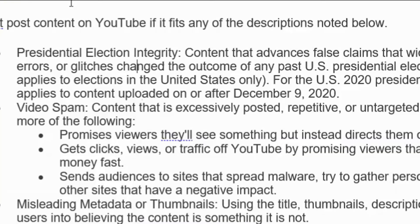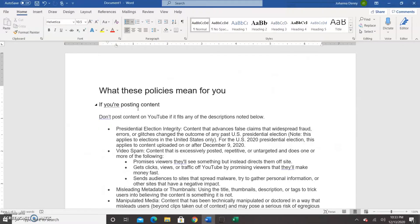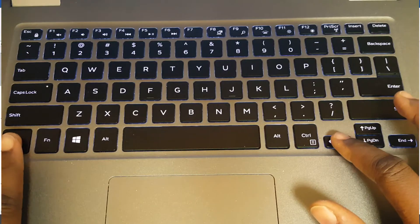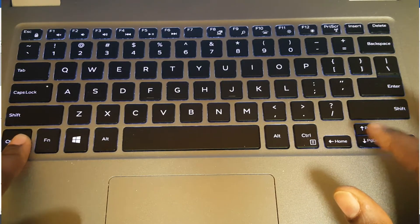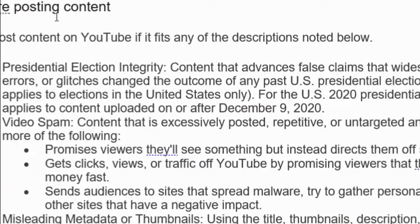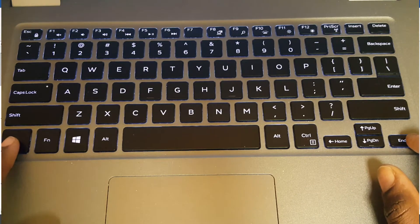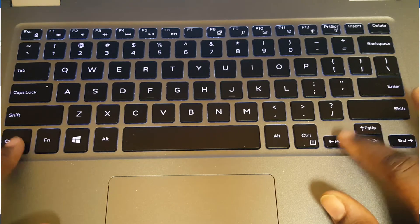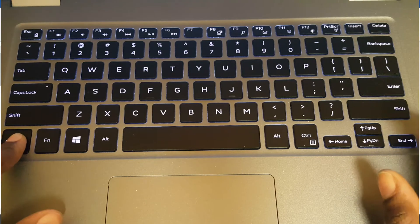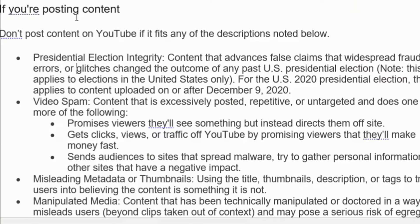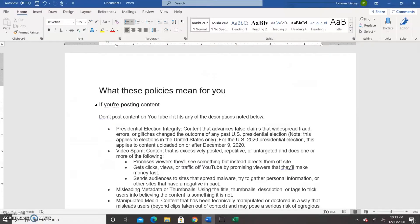Then we have our Control+Left Arrow, which takes you left one word at a time. We hold down the Control key and press the left arrow, and it skips over words — it applies the same thing for the right arrow. It skips over every word, every punctuation mark, every space. Starting from 'errors' going right, it goes over 'errors,' the comma and space, 'err,' 'glitches,' 'changed,' and so on.